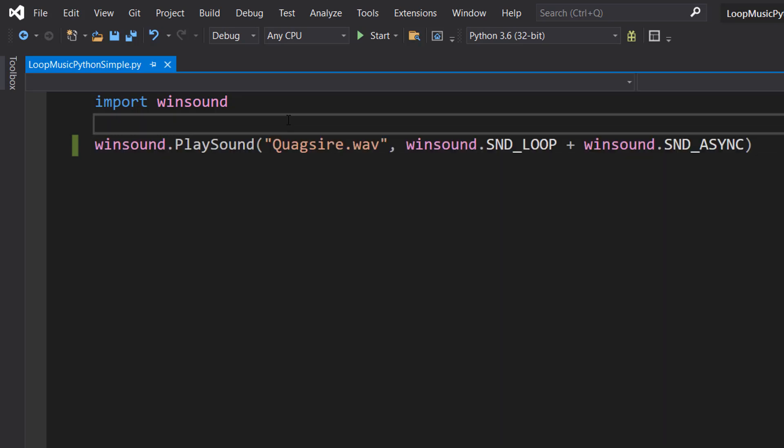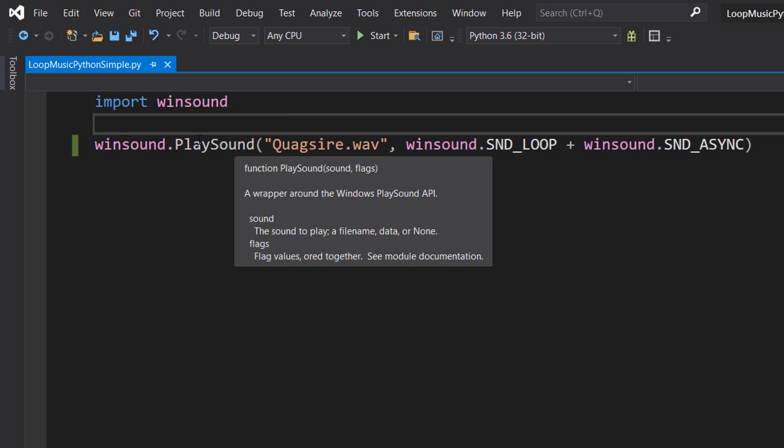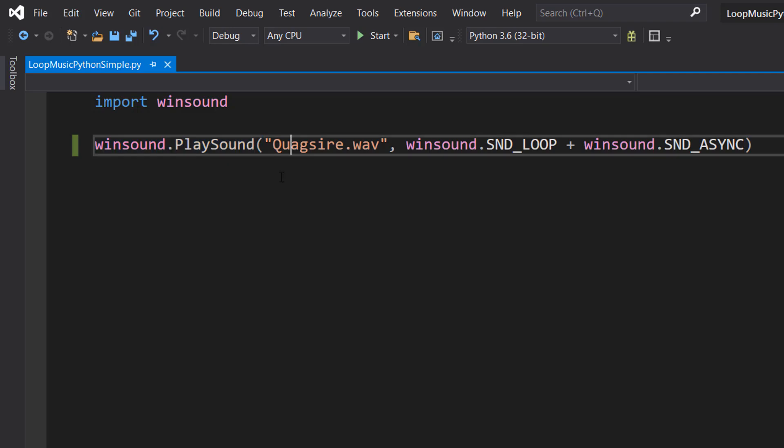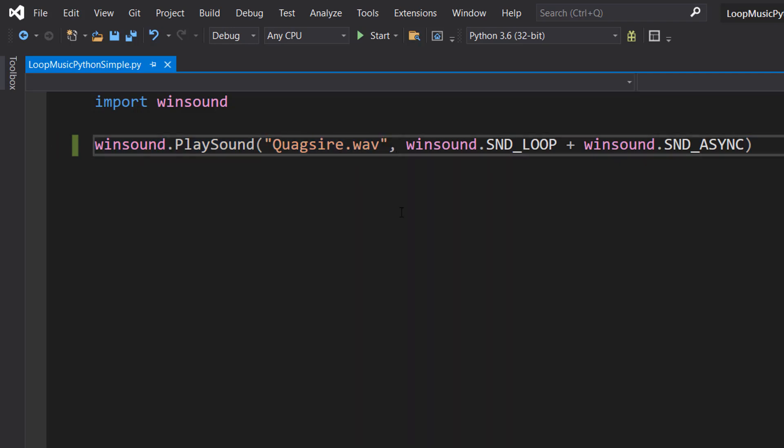And to loop audio, we need to do just one line of code. We're going to do Winsound.playsound, Quagsire.WAV. This is basically the same as last time, but with a different file name.